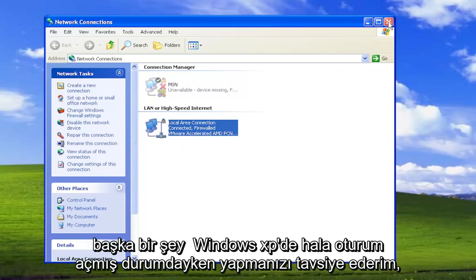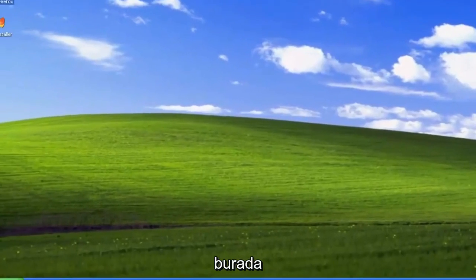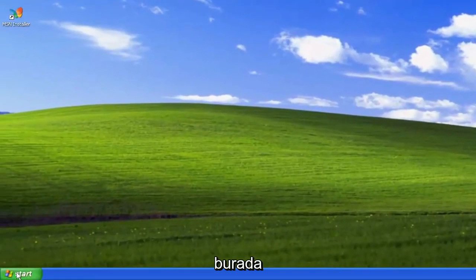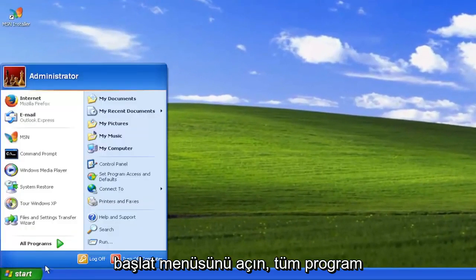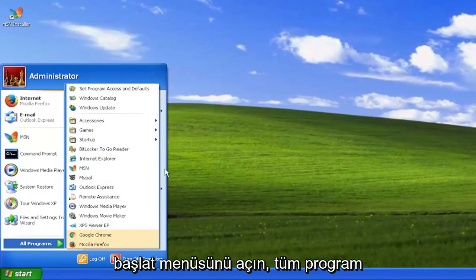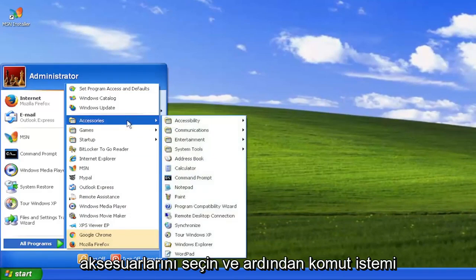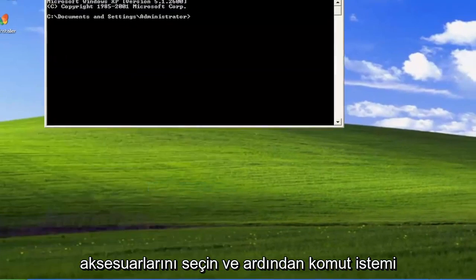Something else I recommend doing while we're still logged into Windows XP here. Open up the start menu, select all programs, accessories, and then command prompt.